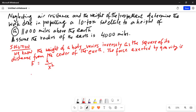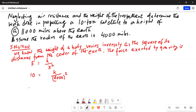We are given that F is 10 tons — that is the weight of the satellite on the surface of the Earth — and x is 4,000 miles because the radius of the Earth is 4,000 miles. So this leads to K equal to 10 times 4,000 squared, which is 160 million.